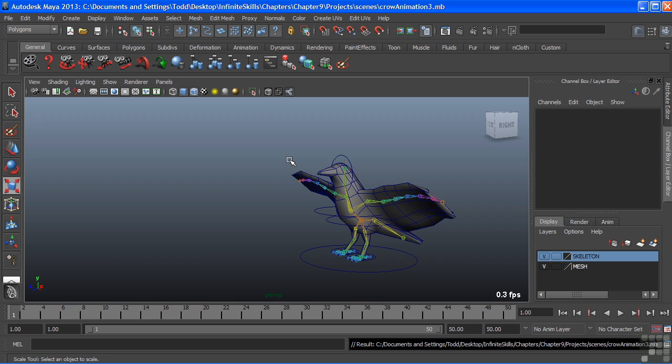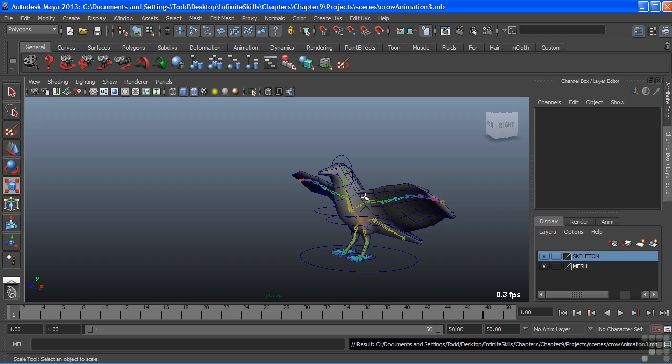We'll examine the graph editor by continuing with our crow animation. We just recently wrapped up on manipulating the crow's animation through the dope sheet. The dope sheet gives us a very top level view of our keyframes. The graph editor is more detail oriented in that not only can we see the actual keyframes, but we can also see the interpolation that is happening between each keyframe.